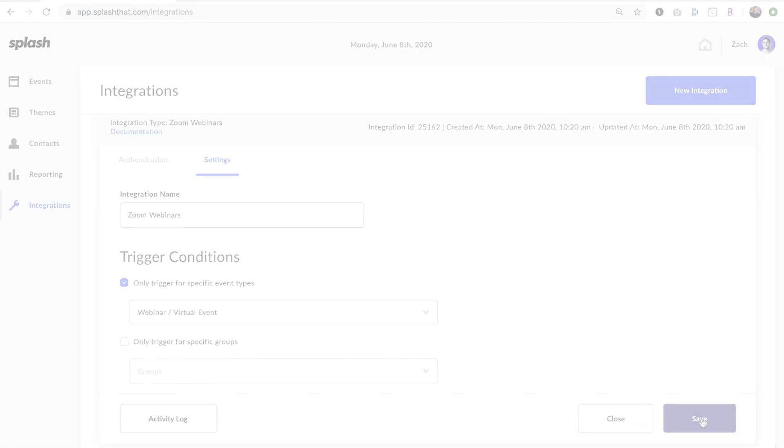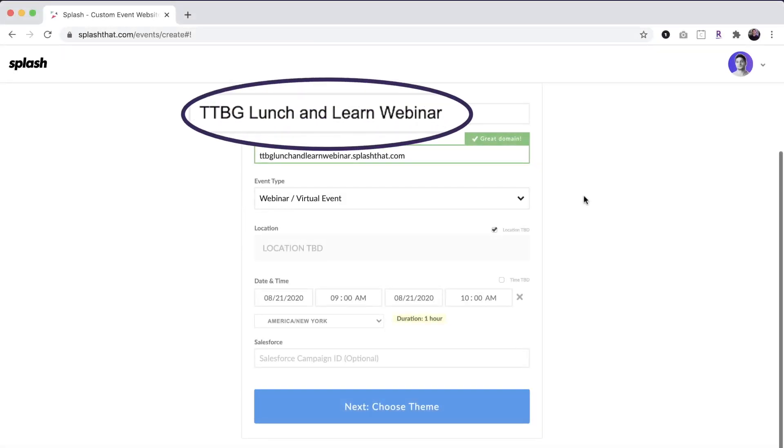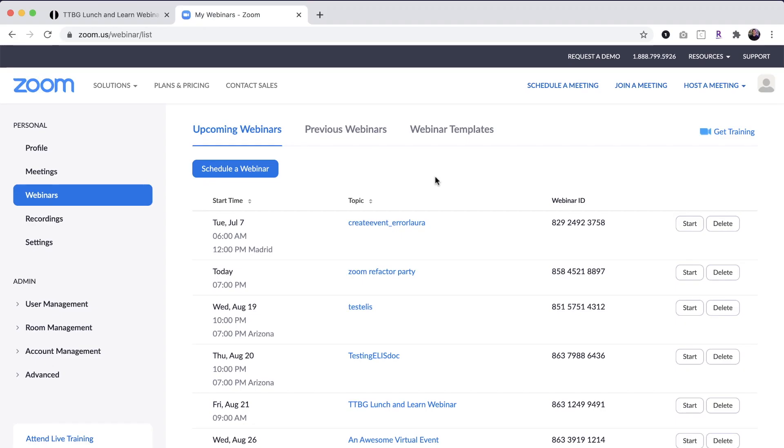Here's how it works. Anytime a team member creates a virtual event in Splash, that triggers the creation of a new webinar in Zoom.